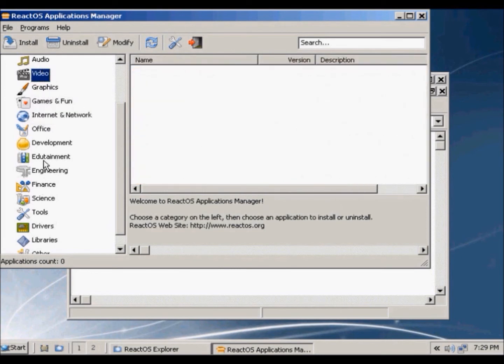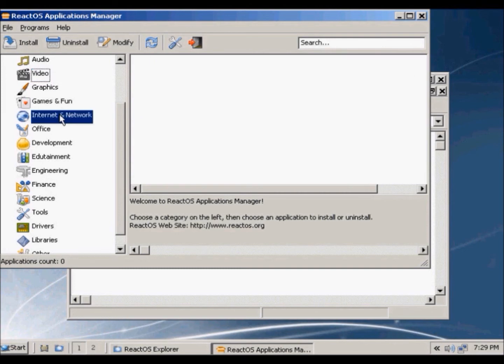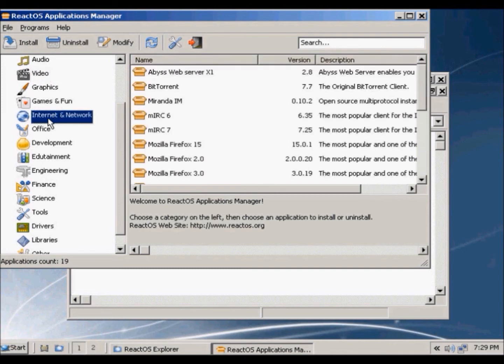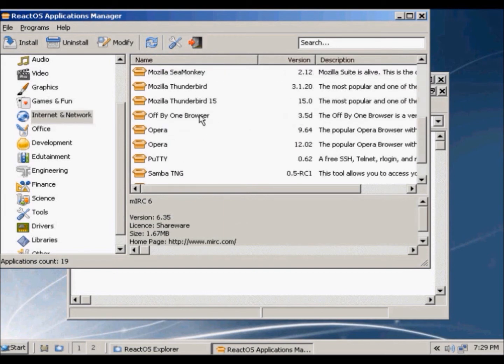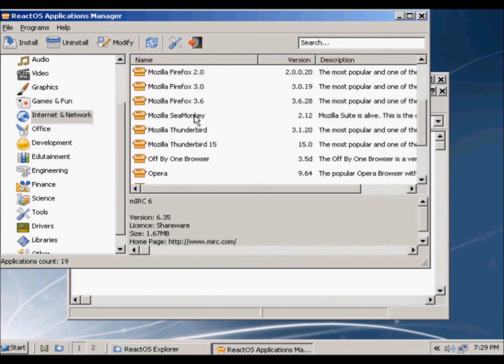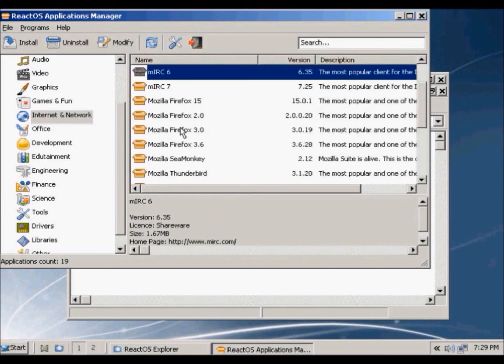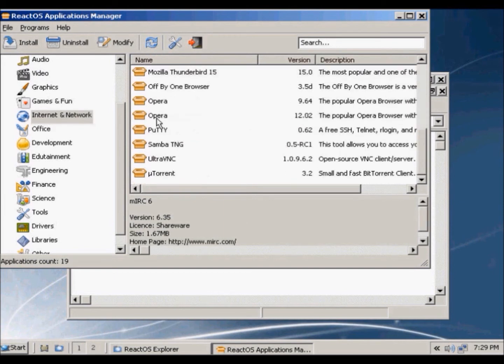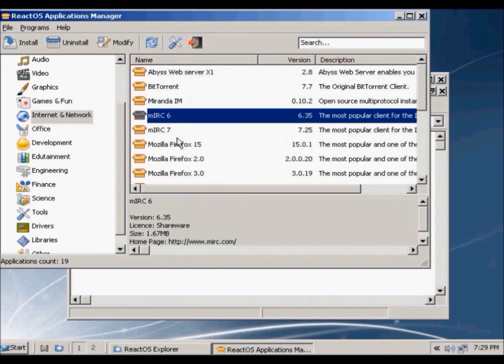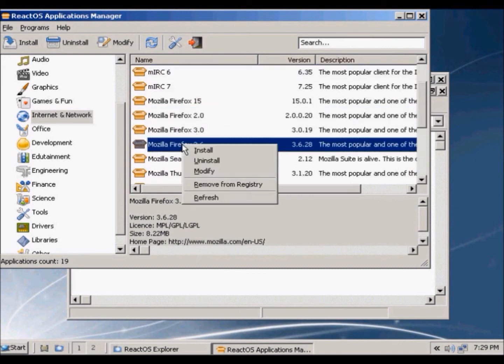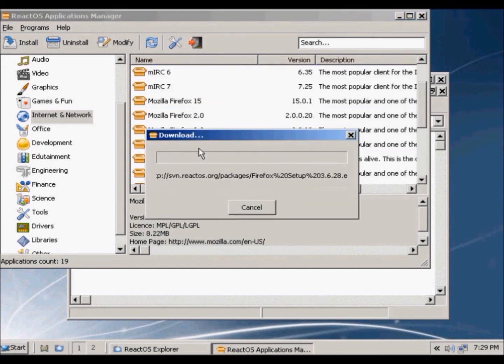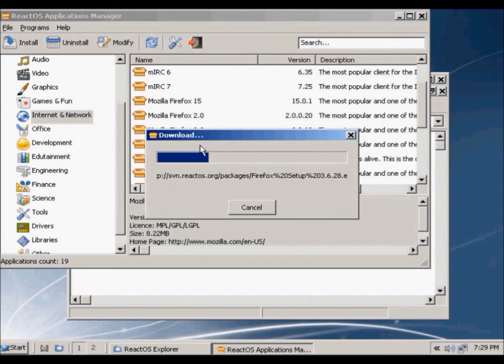So since I want to go to the internet, I just click internet and network, and scroll down. So there is Firefox and Opera. All you have to do is just right click install. So it's going to download the Firefox files.